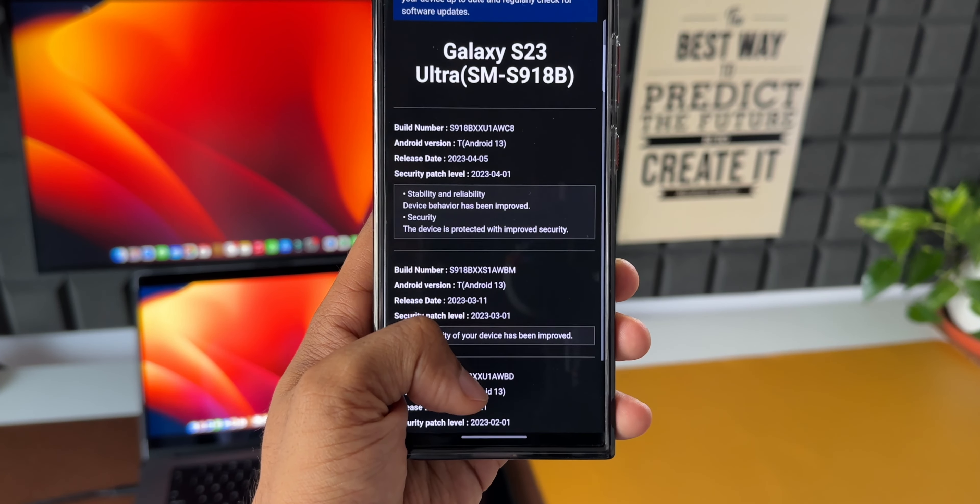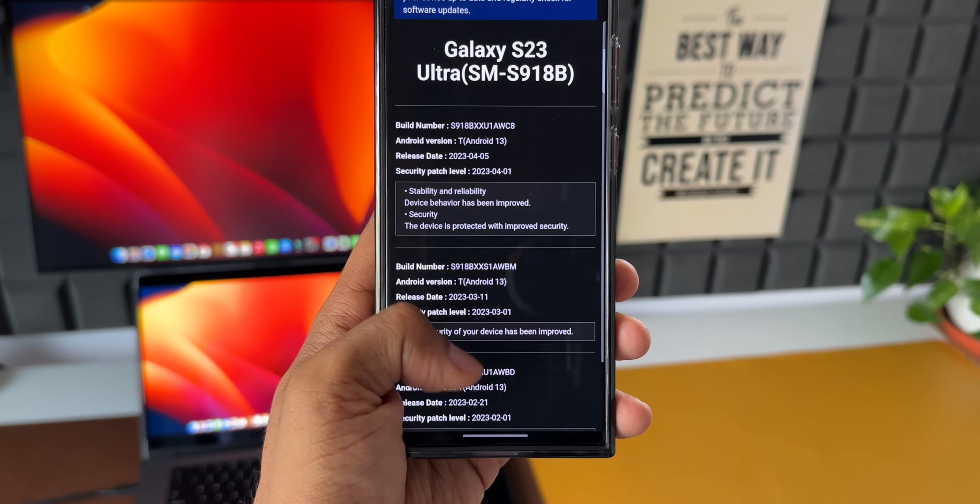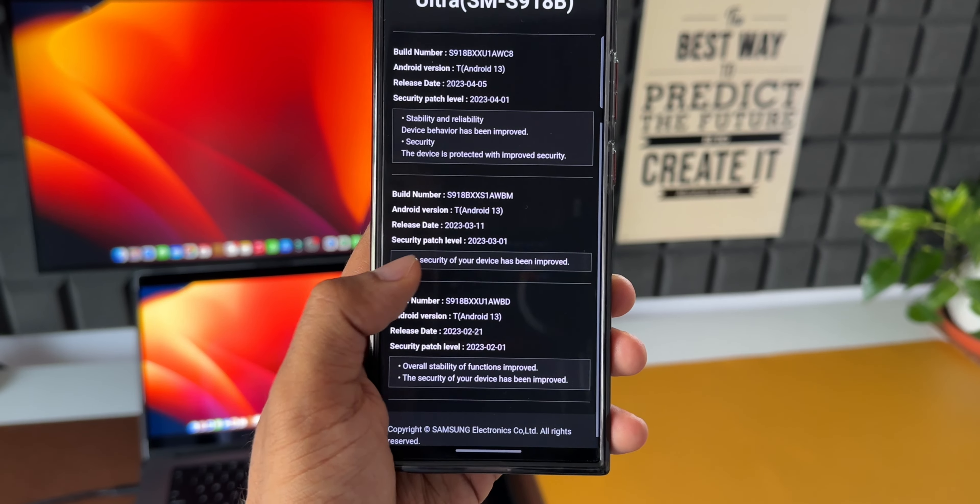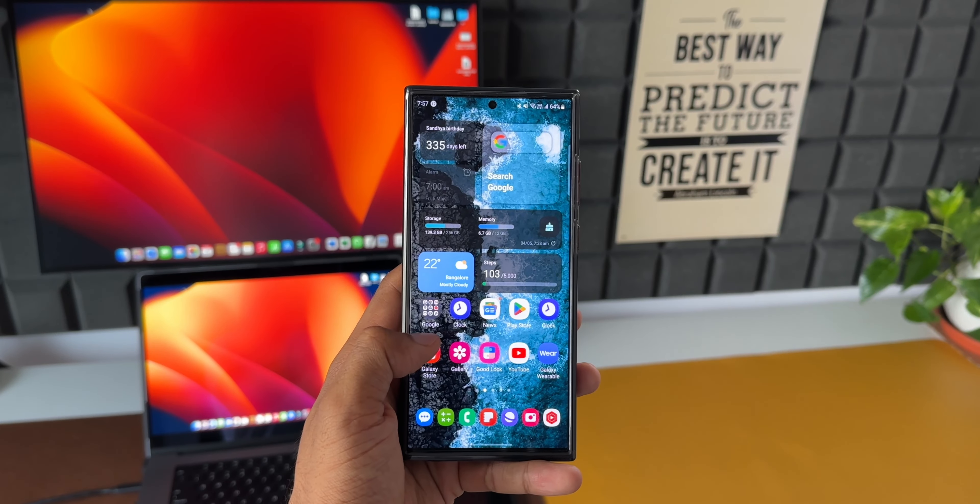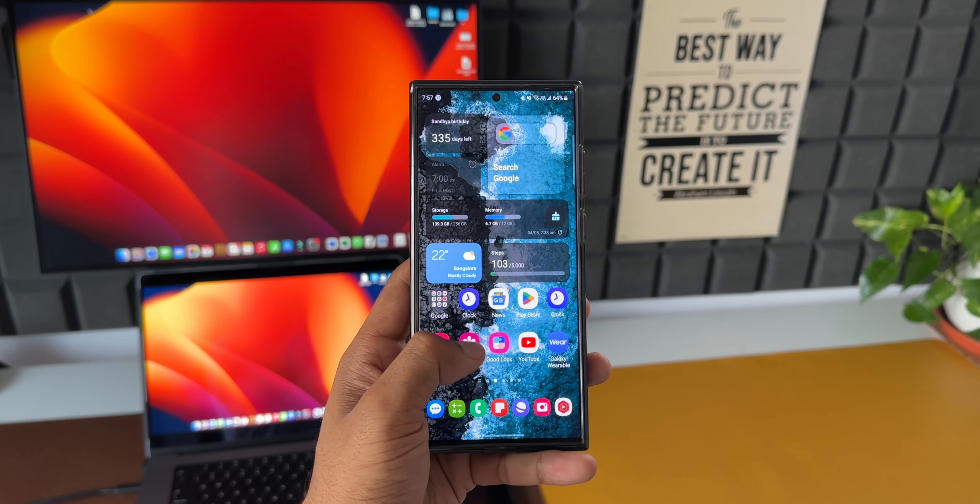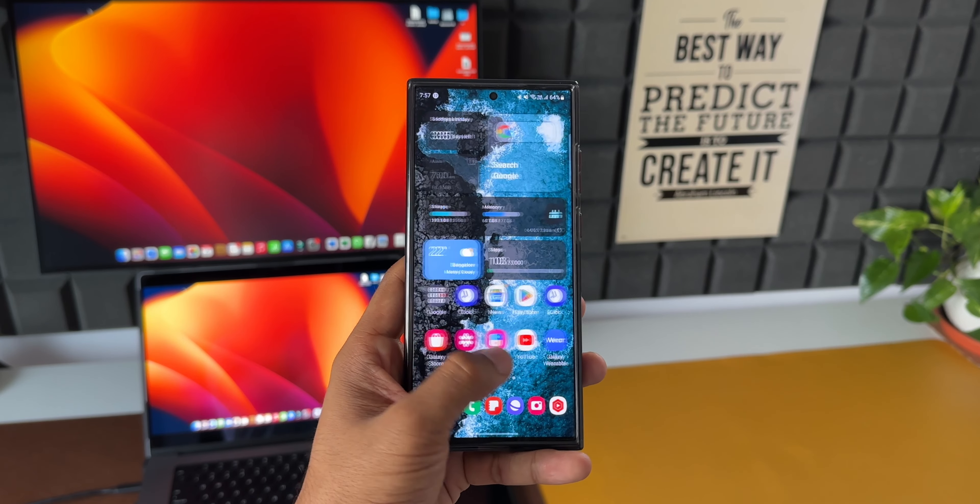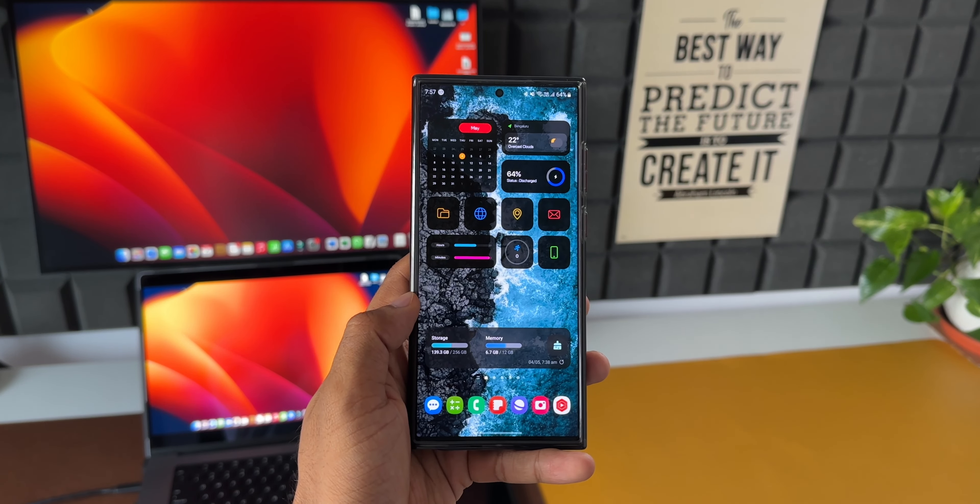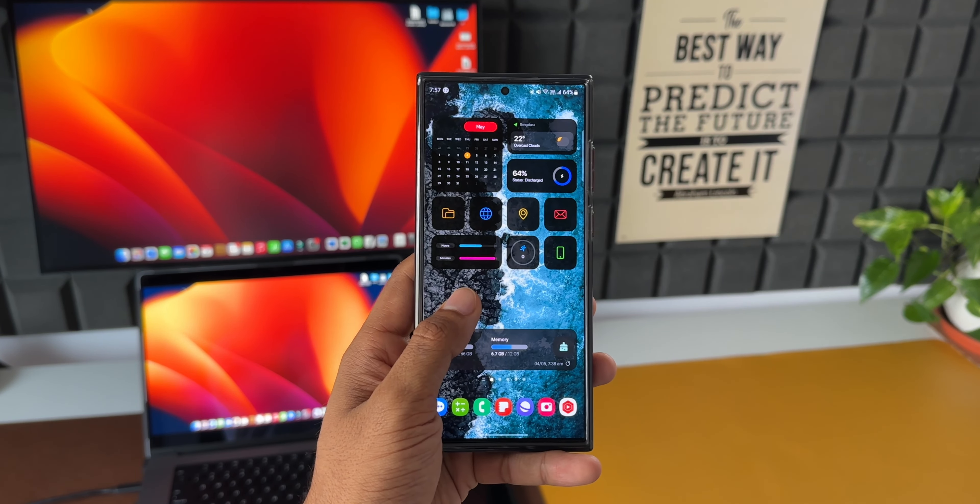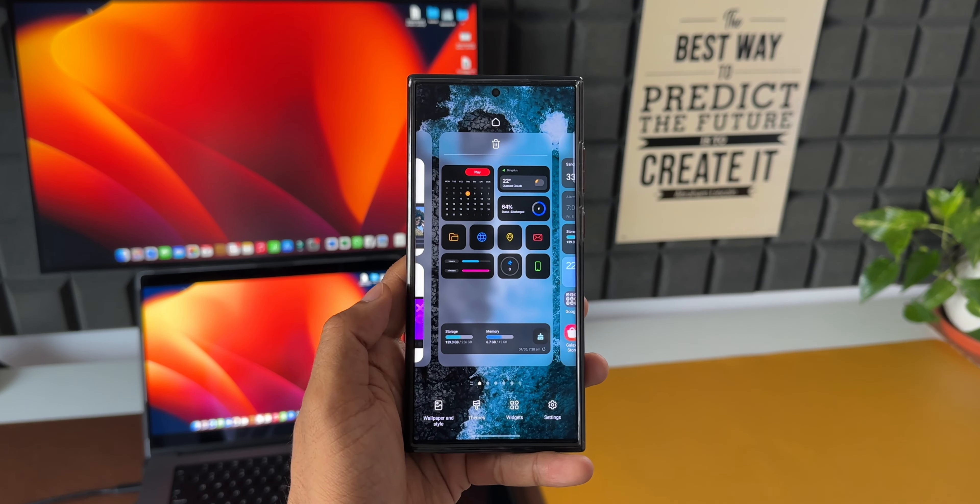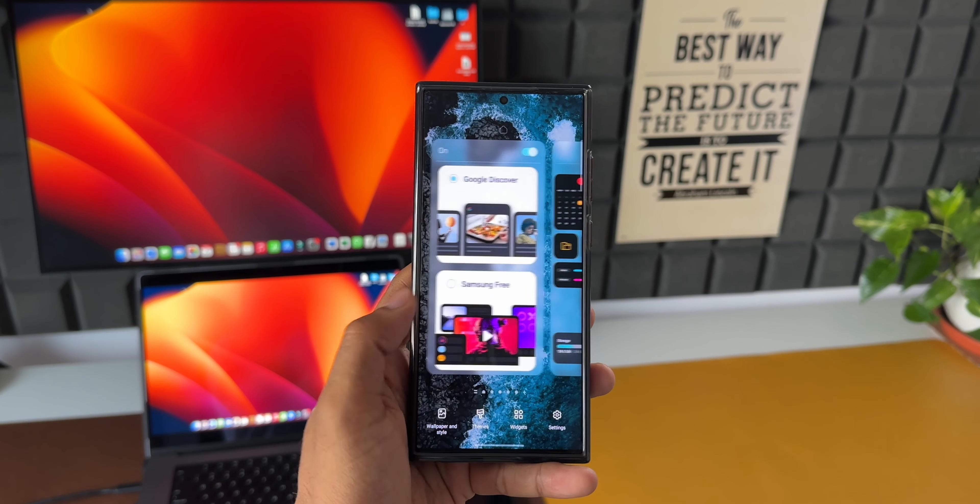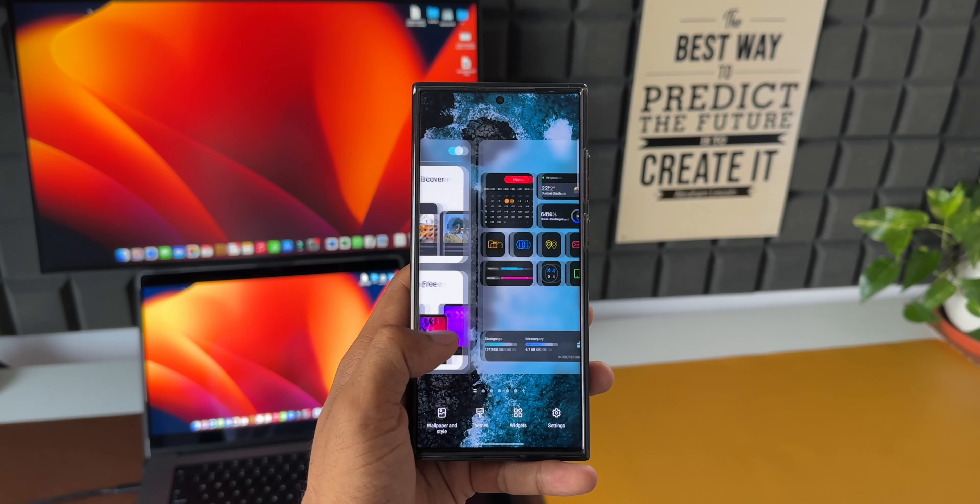Now apparently Samsung is working on another update for the S23 lineup this month. According to SamMobile, the May update will be in two different parts. The first part we have already received, which is the basic security patch, and the upcoming new update could be some improvements in the camera department. We're not sure about it at the moment, but let's wait and see if at all we receive the second update. I will keep you guys posted.